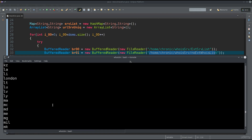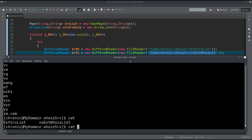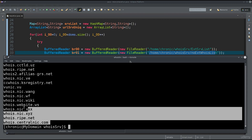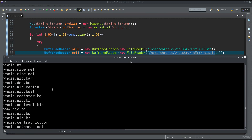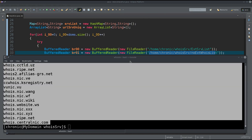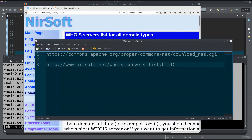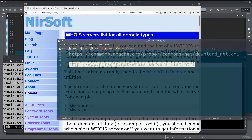You also get a lot of other extensions. If I cat the other file, the no_ext_list, this gives me a list of whois server URLs. There's a good amount of them. You need to go to a specific website, which I'll show you now.